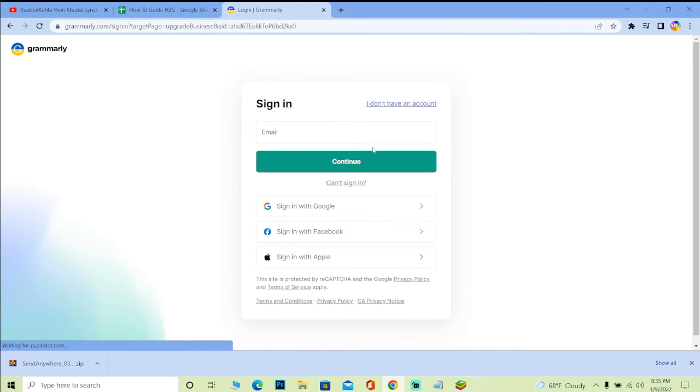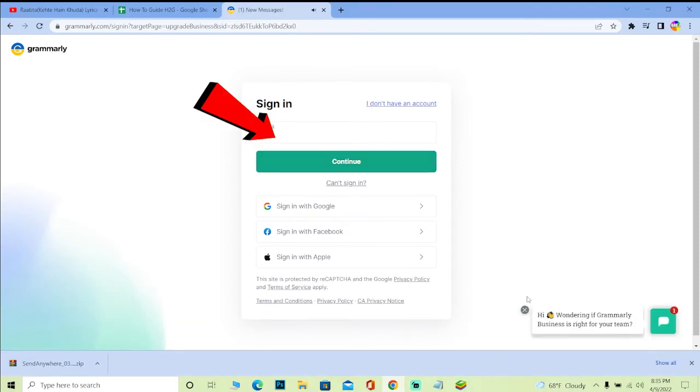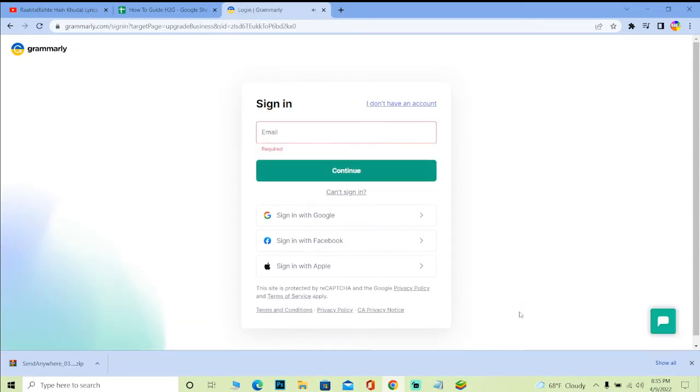Once the website loads up, here's the login button over here. Just click on it and it's going to take you to the login page. Over here you can enter your email address, whichever email you used when you created your Grammarly account. You click and continue.